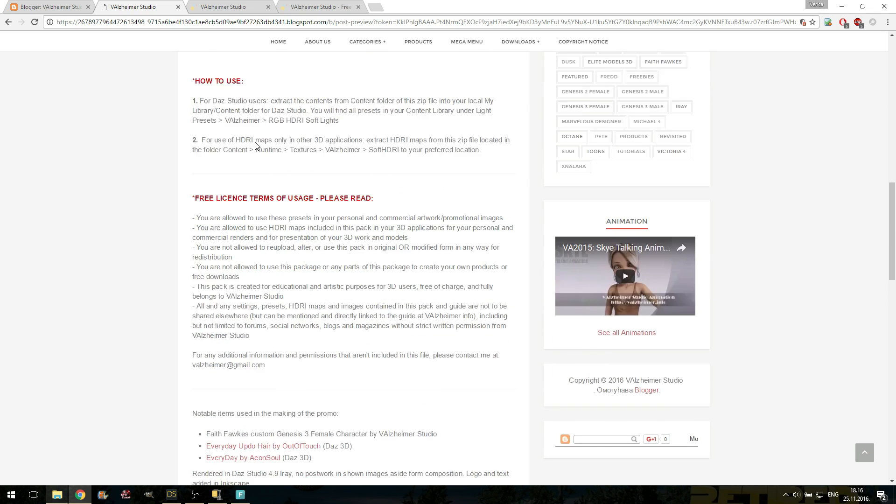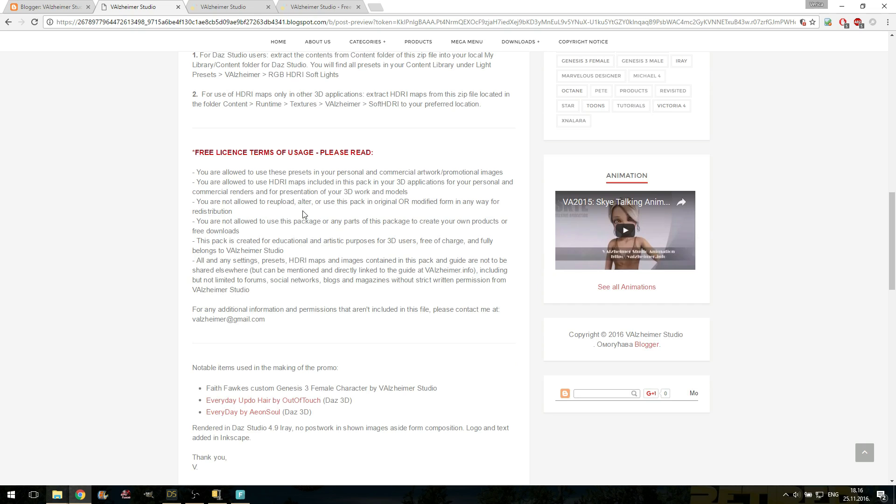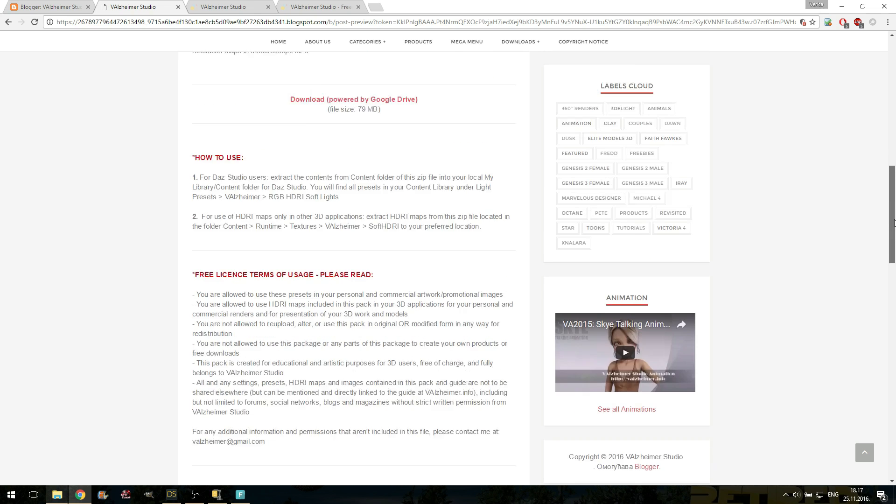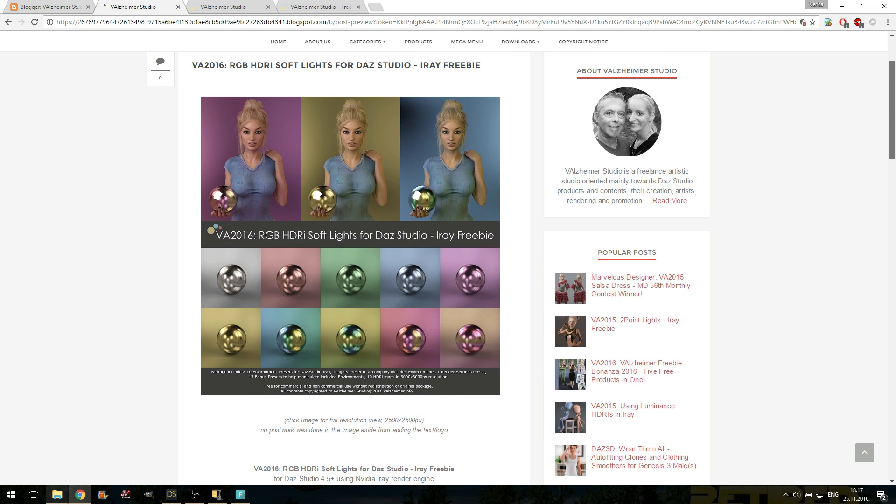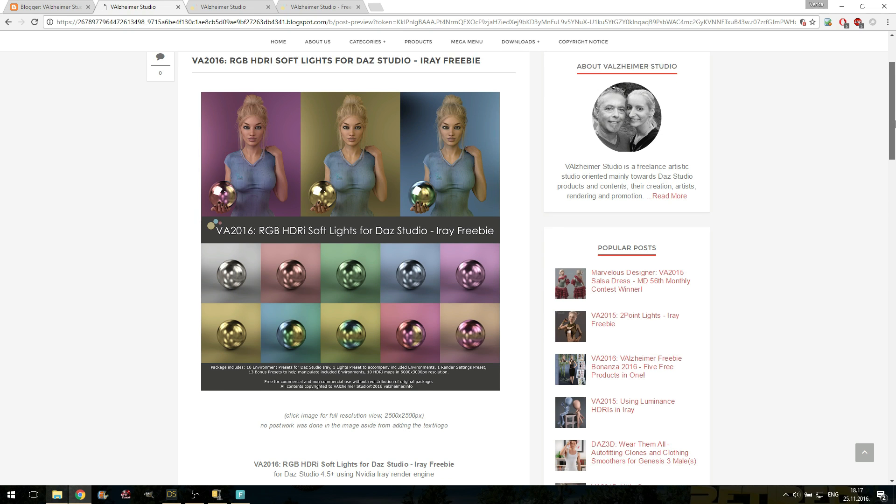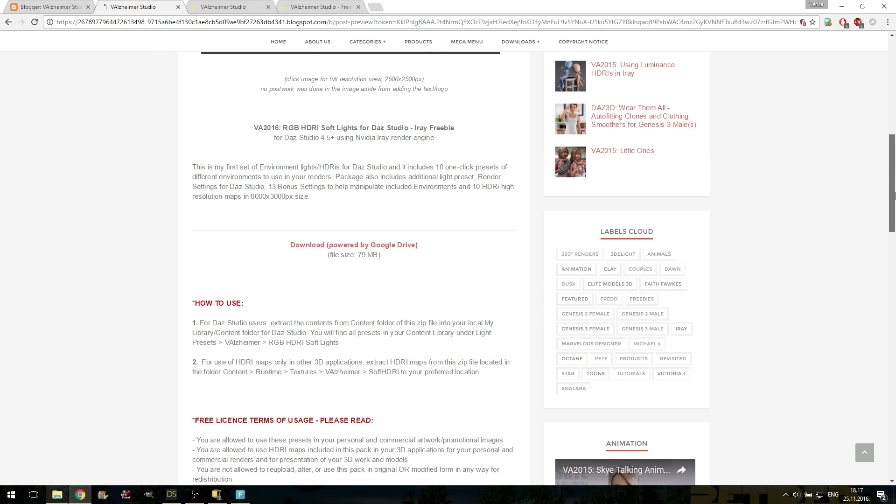Let's talk about the terms of usage. You are allowed to sell your renders. You are allowed to use this pack in your promotional images. The only thing that you are not allowed is to redistribute parts of this pack or pack in whole anywhere else. It will be available exclusively on my website.